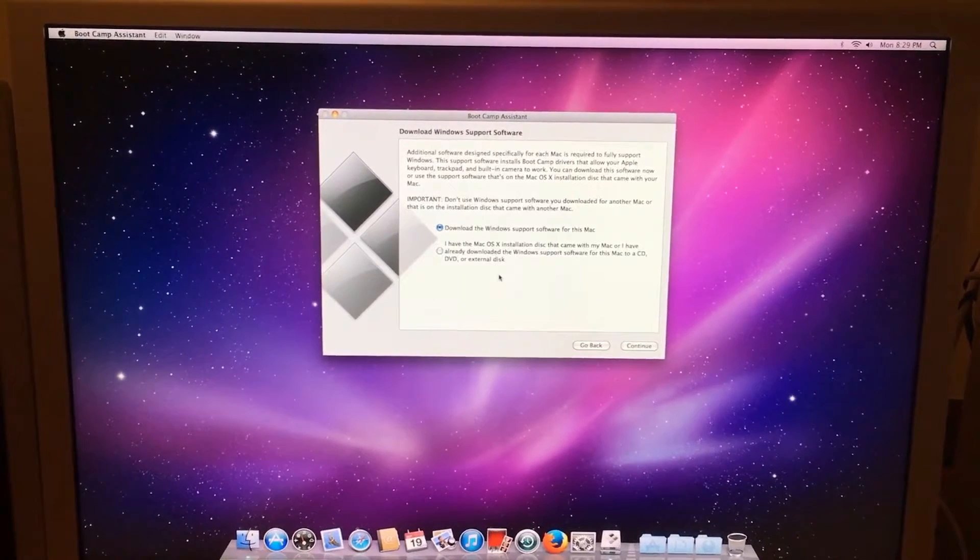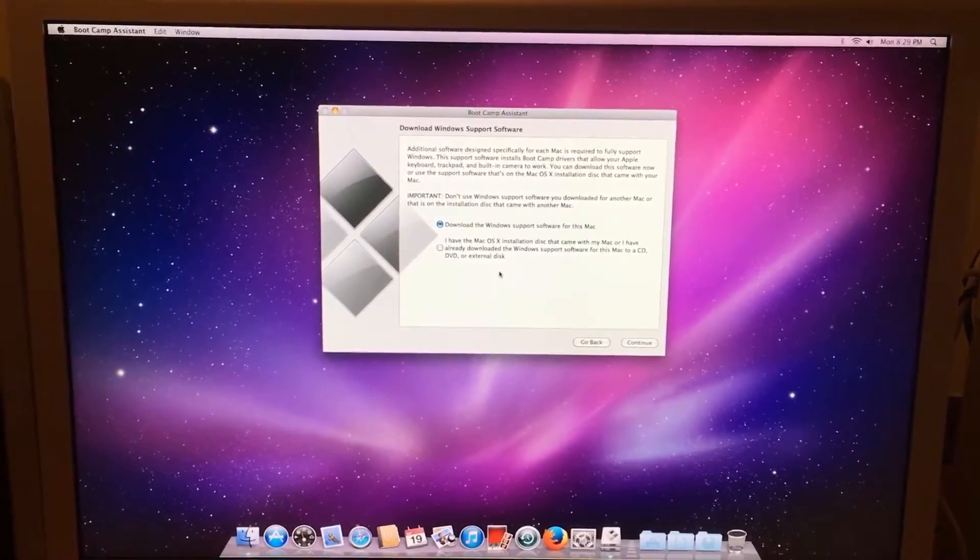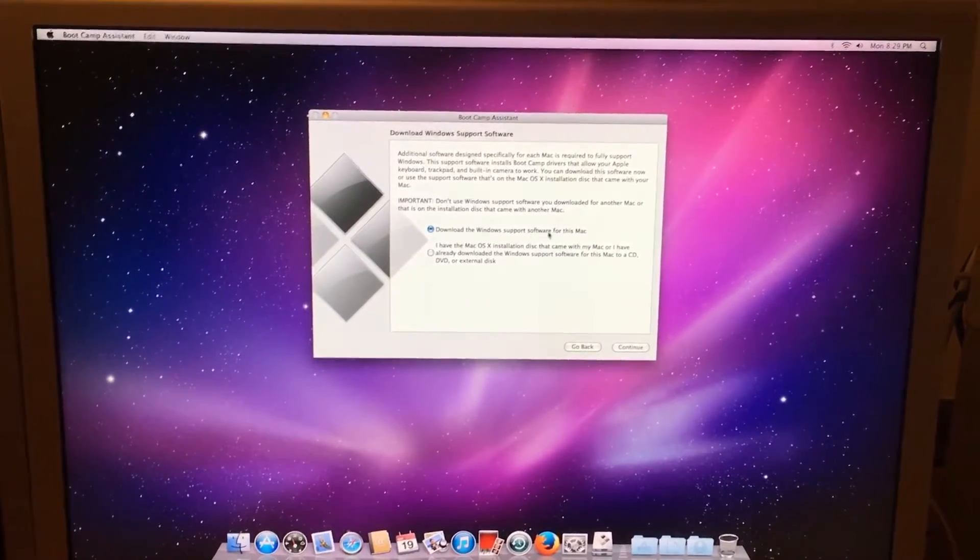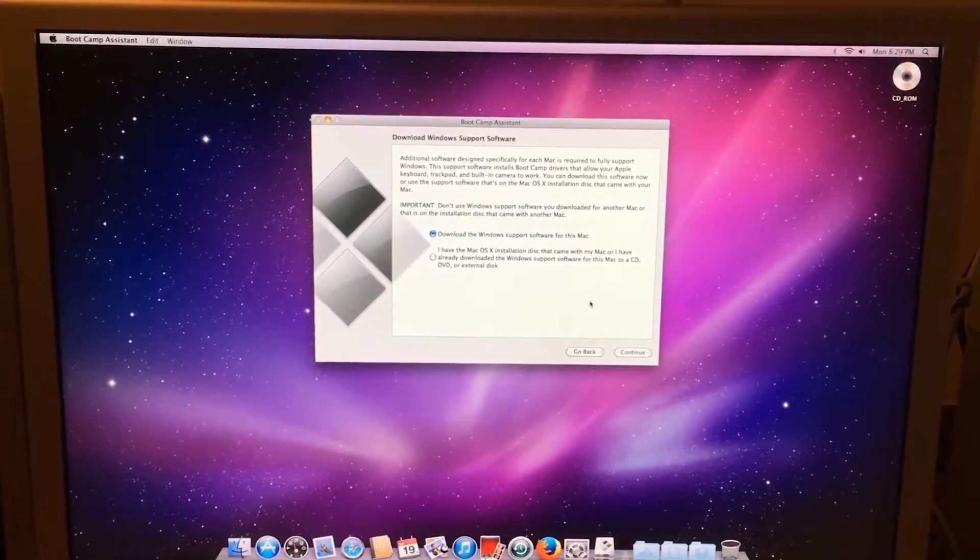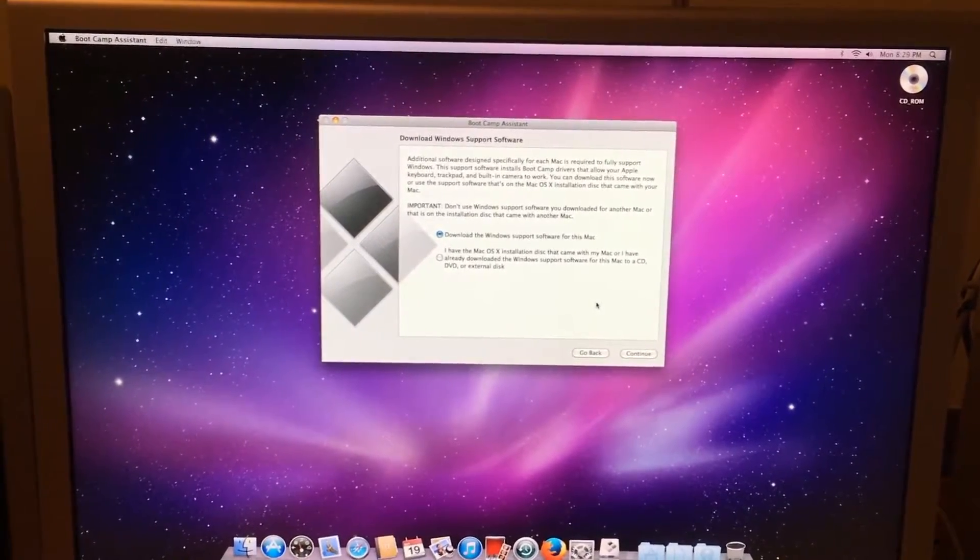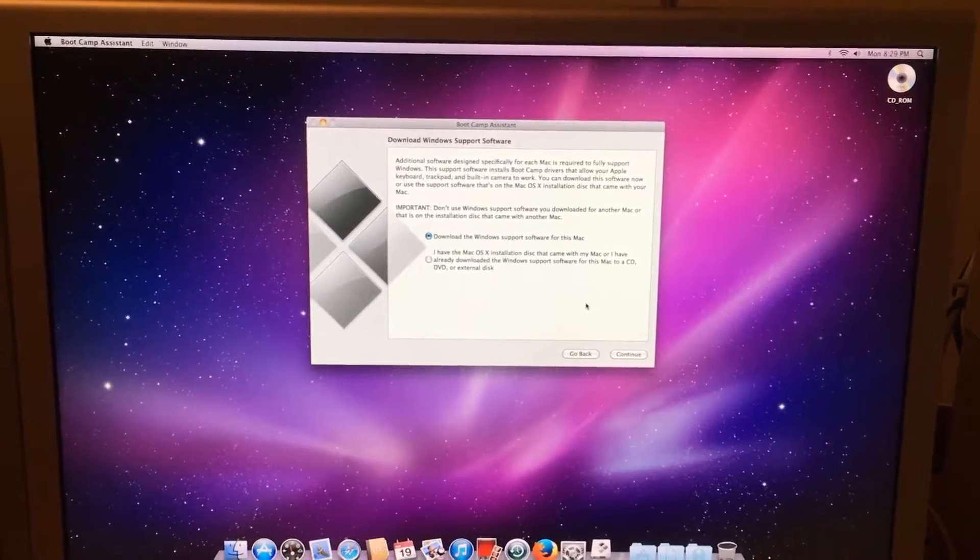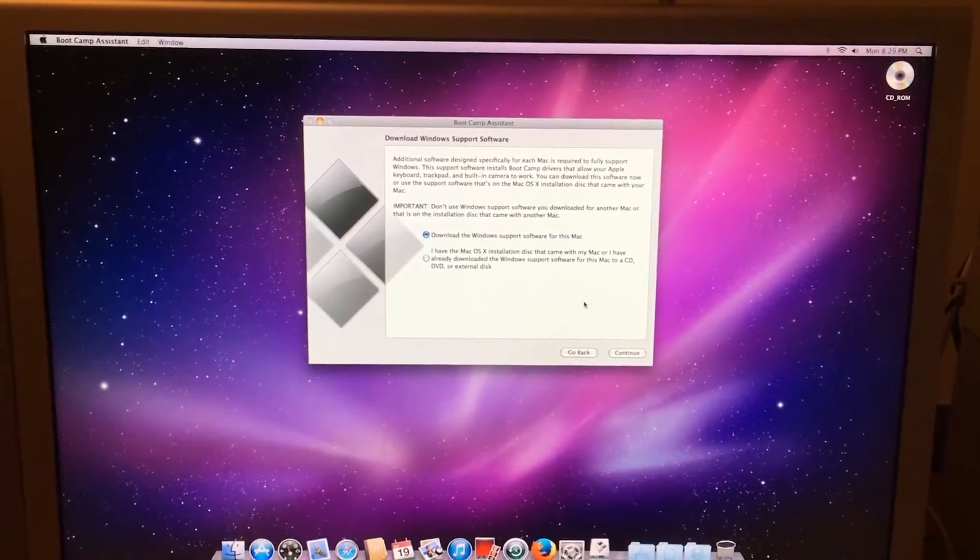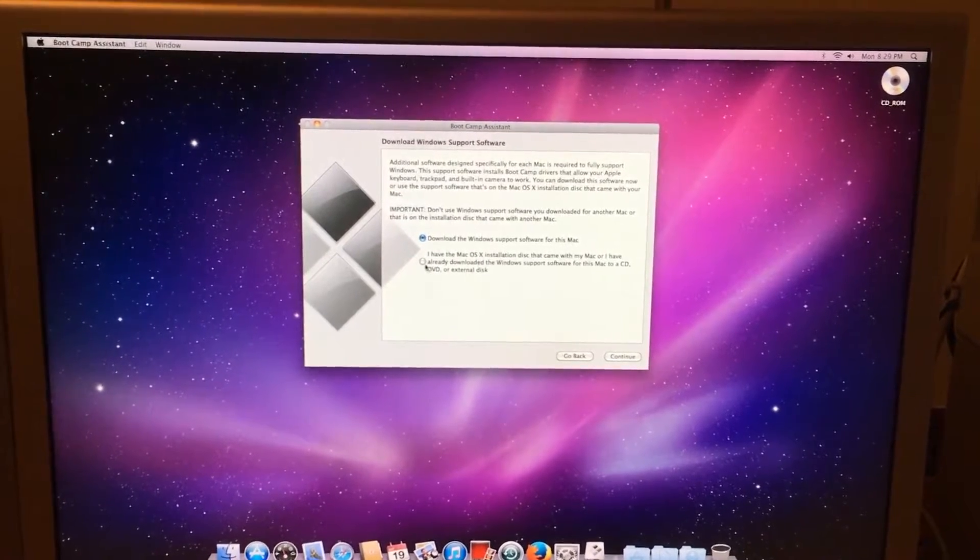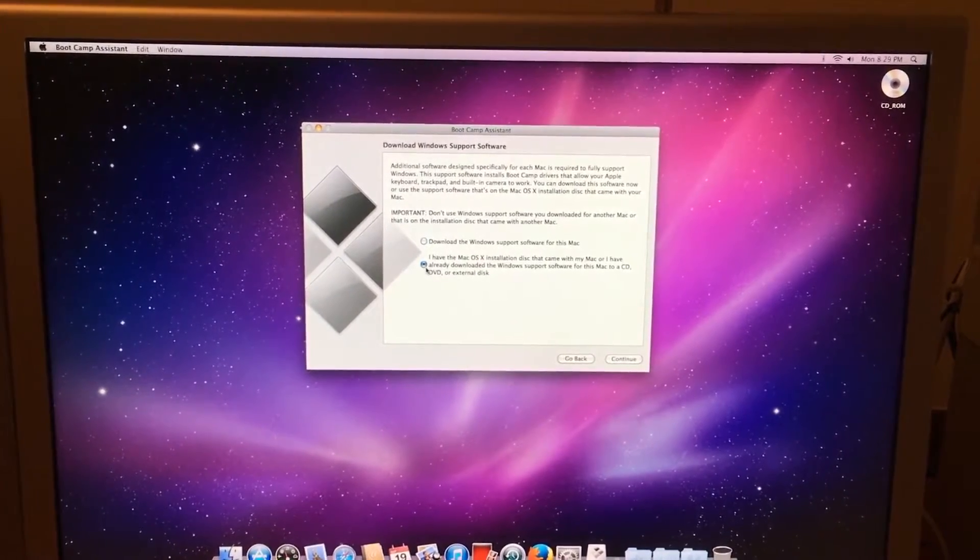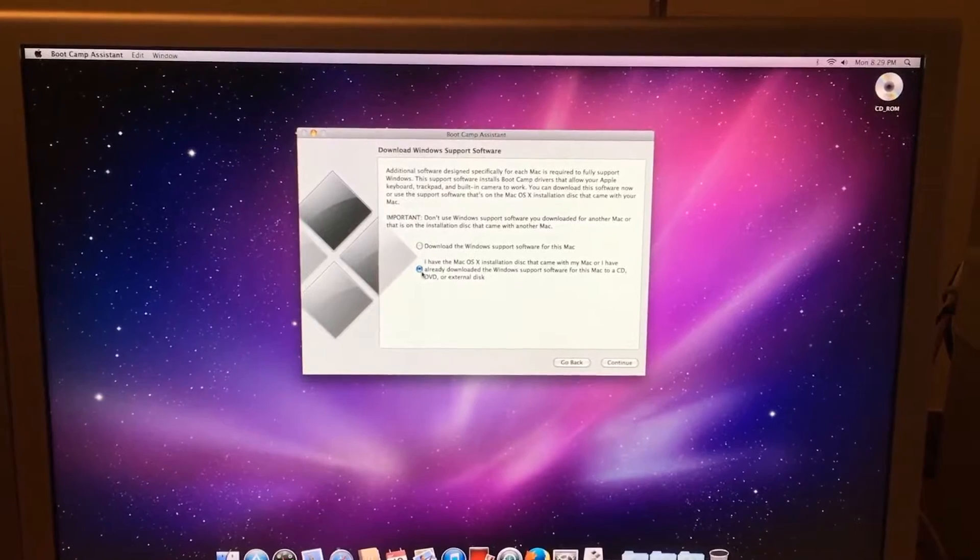Now when we get to this screen, we do not click Download Windows support software for this Mac. This is because Apple doesn't supply the download anymore and you'll just get an error saying that it can't connect to the server. So we have to select 'I have the Mac OS X installation disk that came with my Mac.'